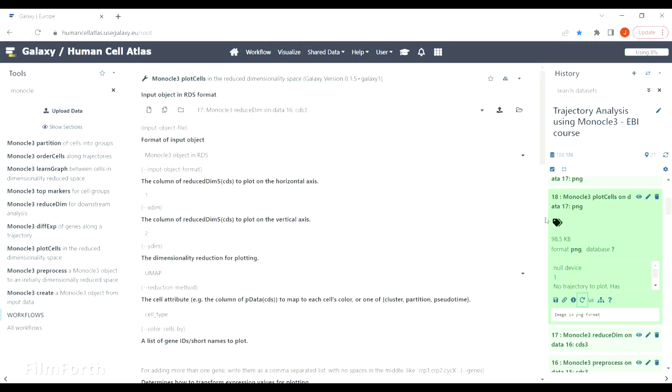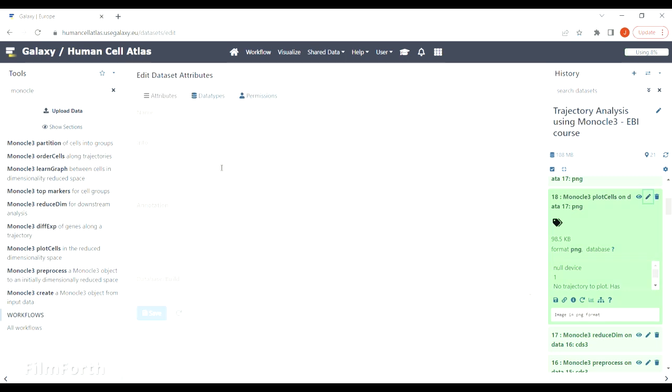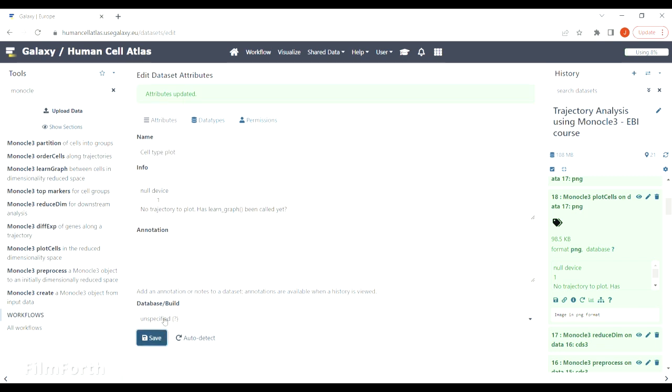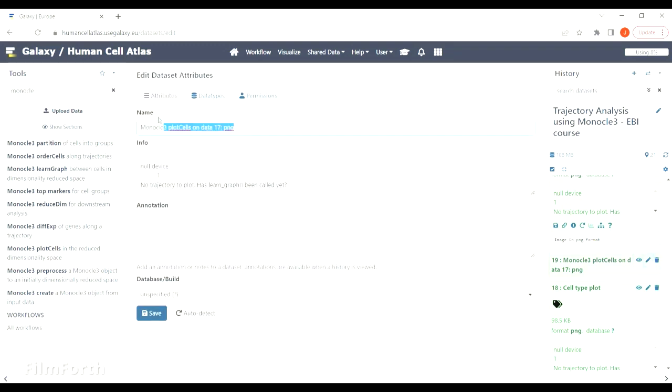This is a cell types plot and you can see that the labels are very small. It would be better to have them next to the plot as a legend. Let's just have a look at all the generated plots and change their names accordingly.